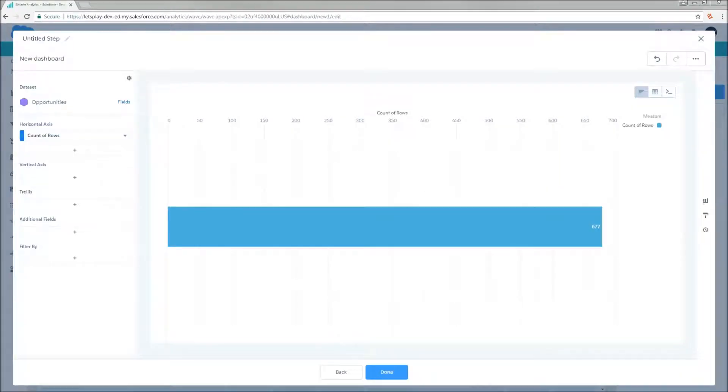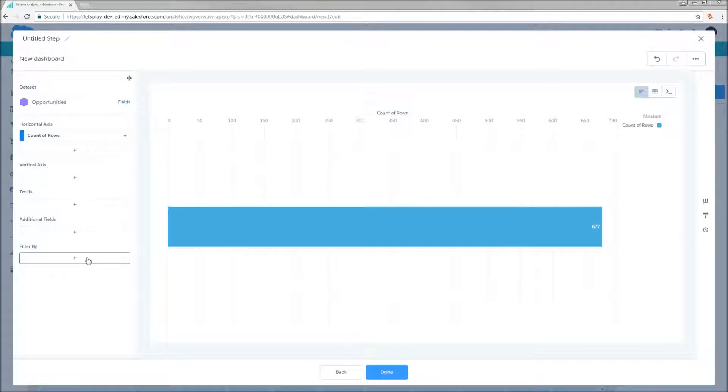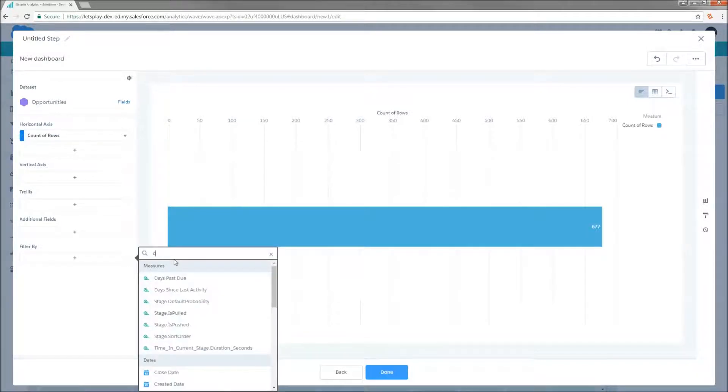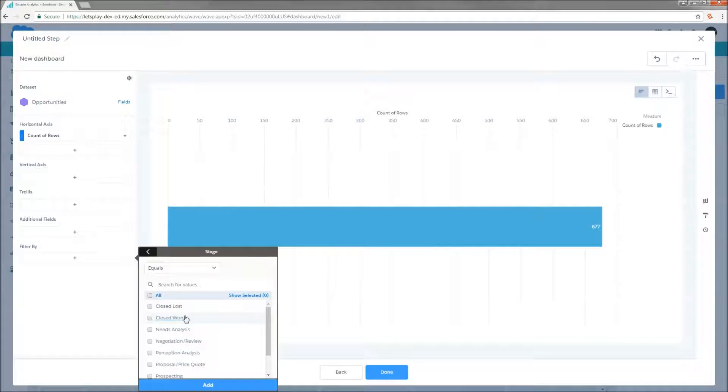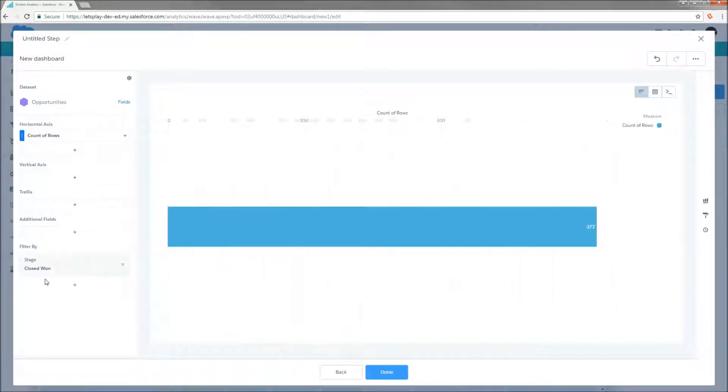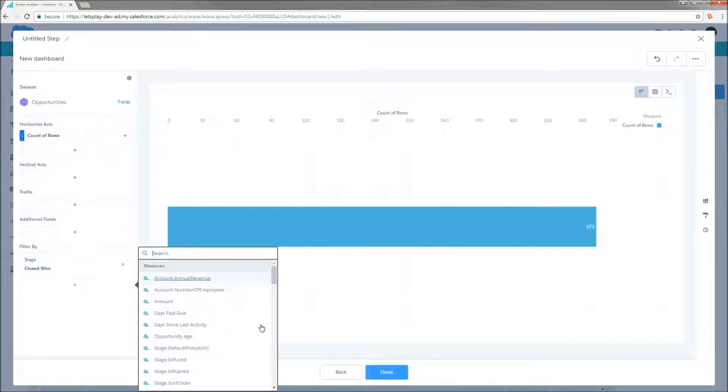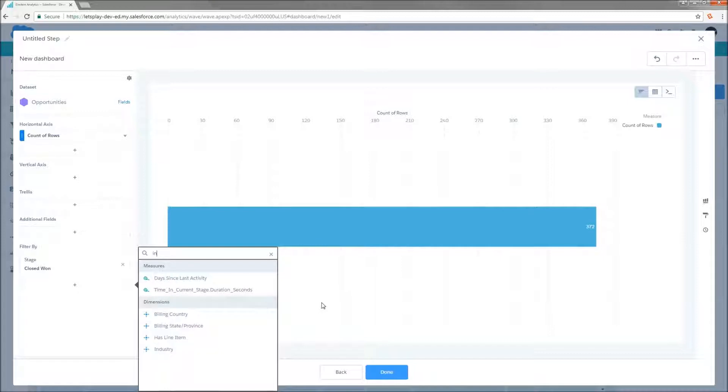So once again, I've logged into my trusty trailhead org with my standard sales analytics opportunity data set. And today I'm going to put some filters on this. Now, first I only want to see closed won opportunities. And secondly, in my mind, every agricultural opportunity is a win.